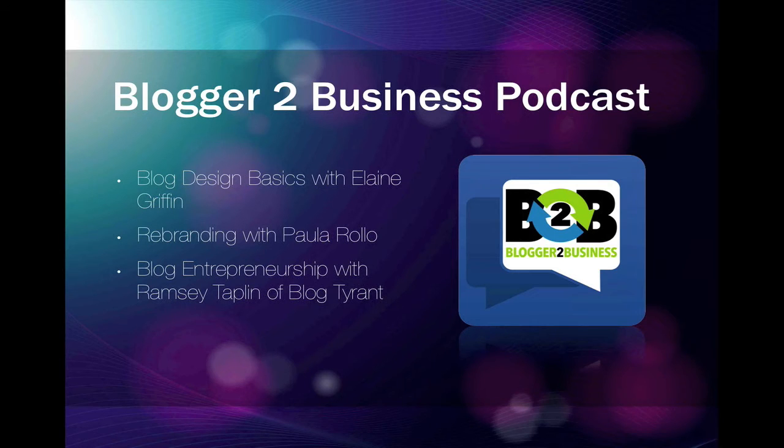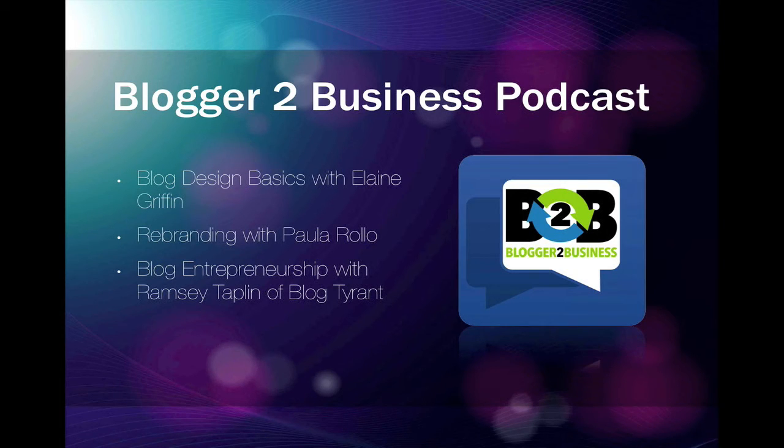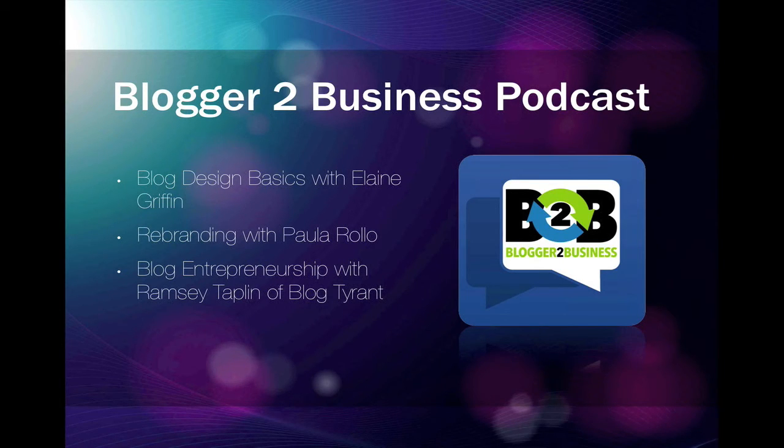Great content available to you right now for free. Speaking of great content, I want to go ahead and suggest that you subscribe to the Blogger2Business podcast. We are working so hard to provide amazing content for all bloggers so that we can all grow and really take our blogs to the next level.